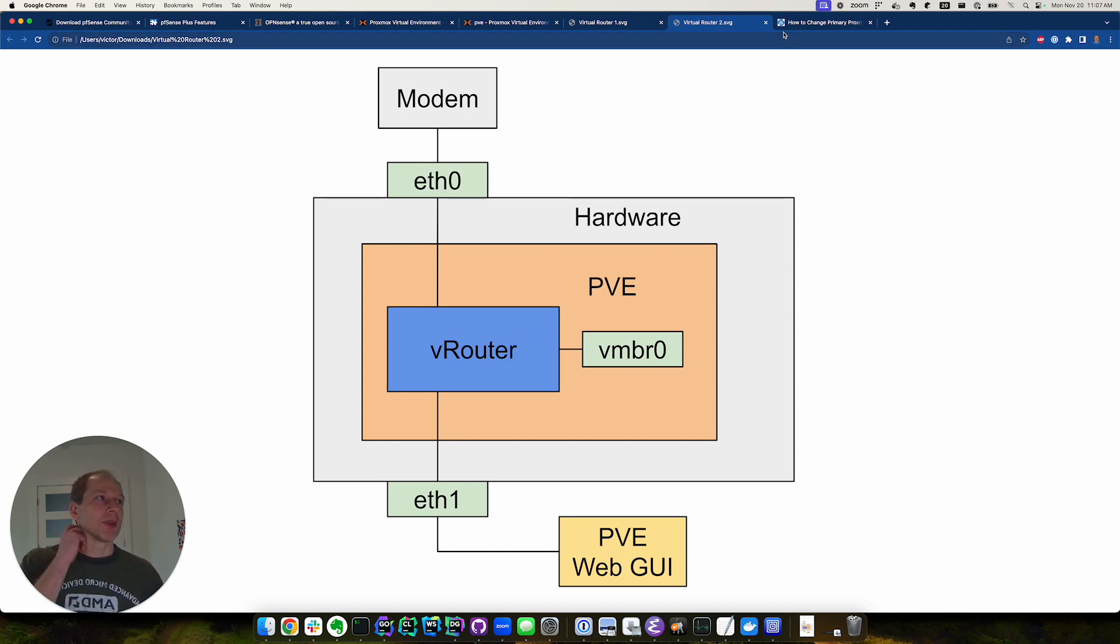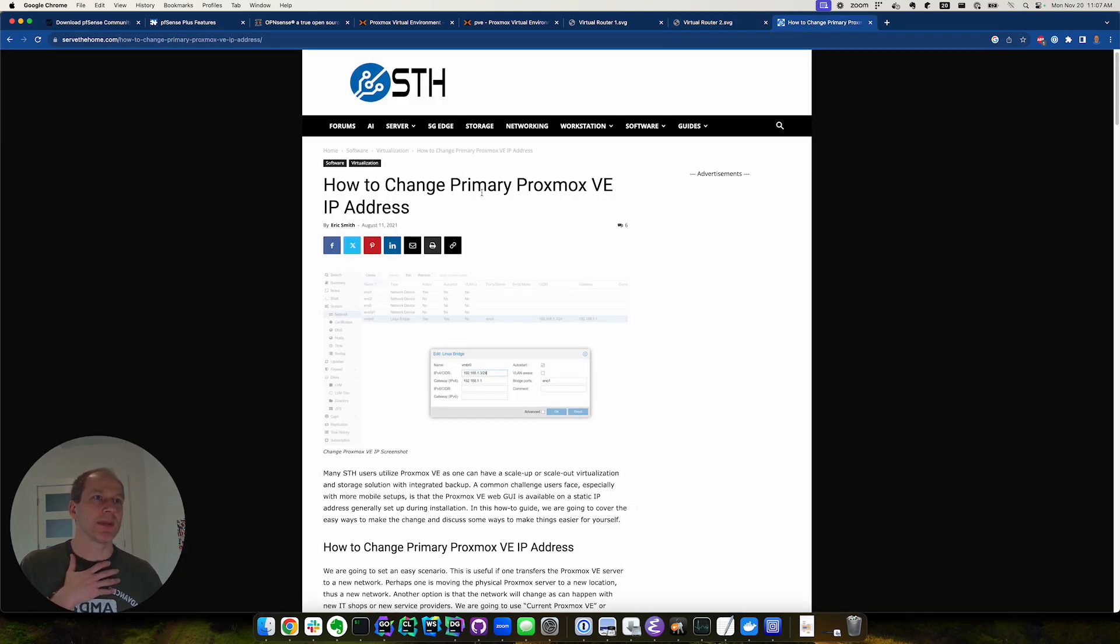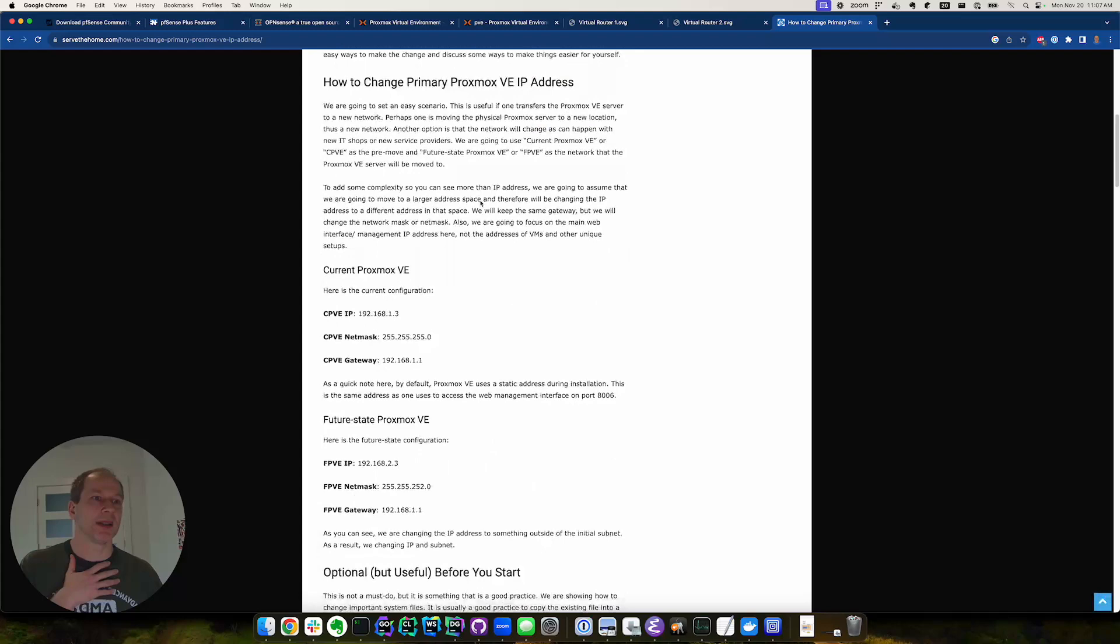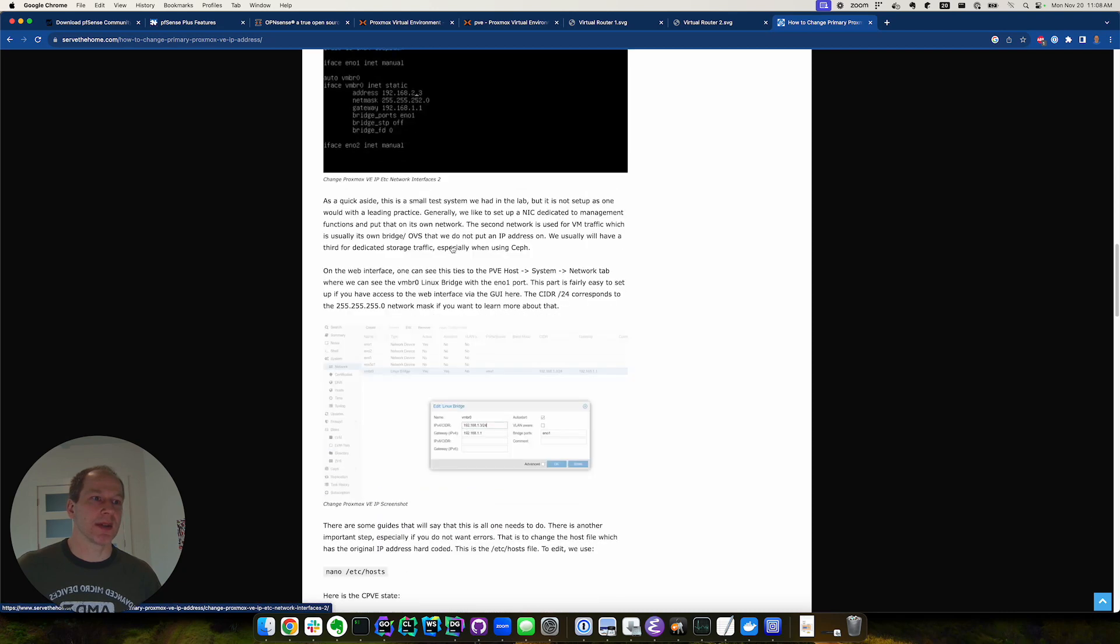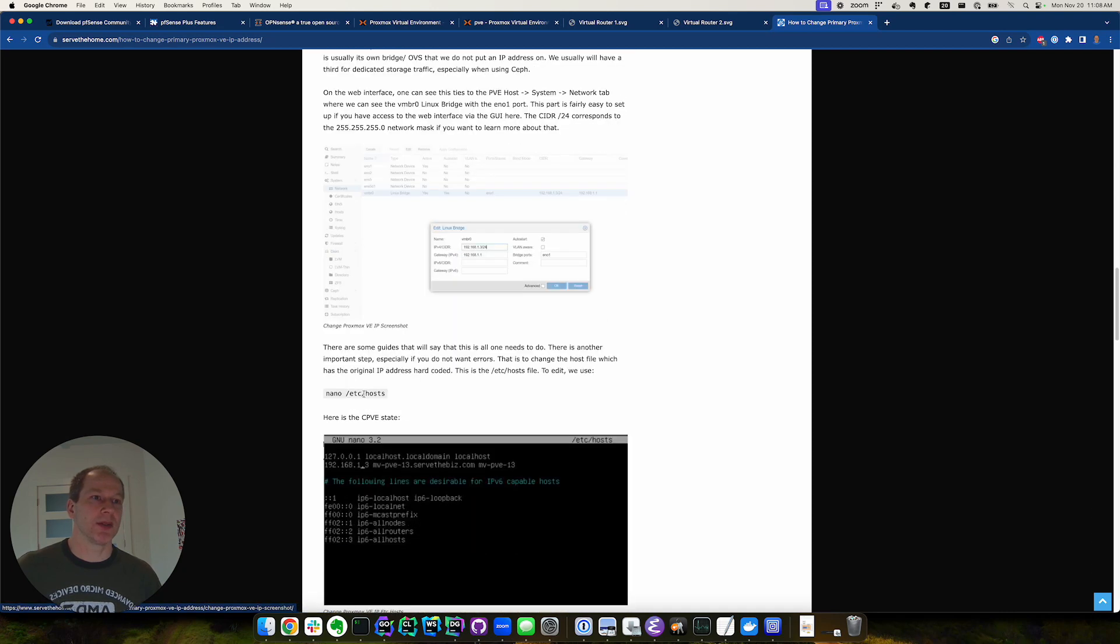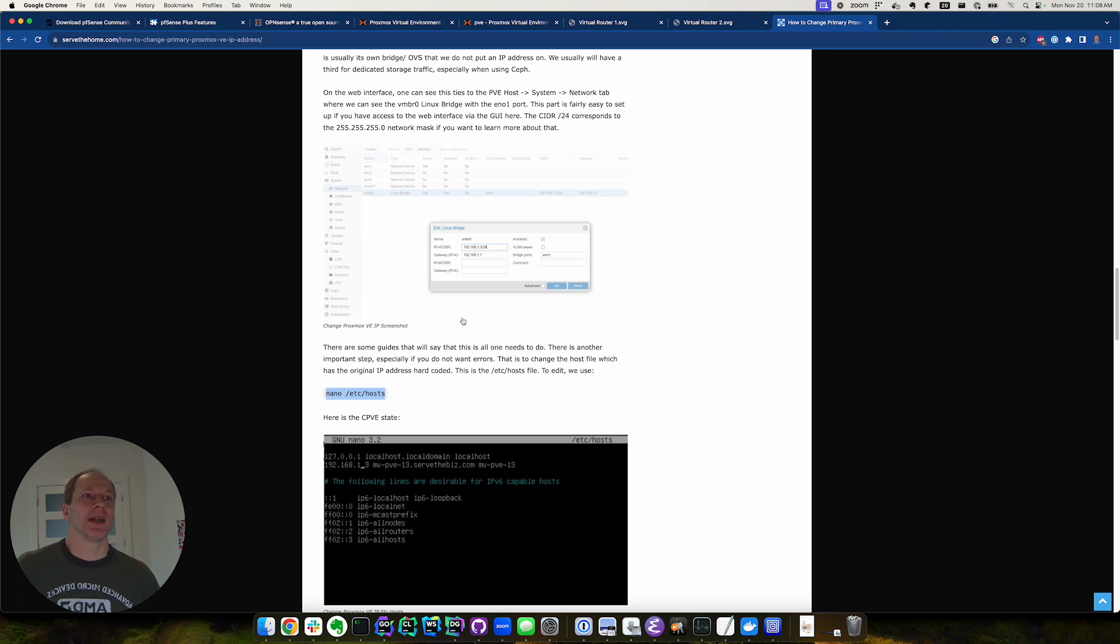How to change the actual ports on Proxmox? You can google it, but basically you update the /etc/network/interfaces and then you update your /etc/hosts on your Proxmox and then reboot it and you've got the new network interface.